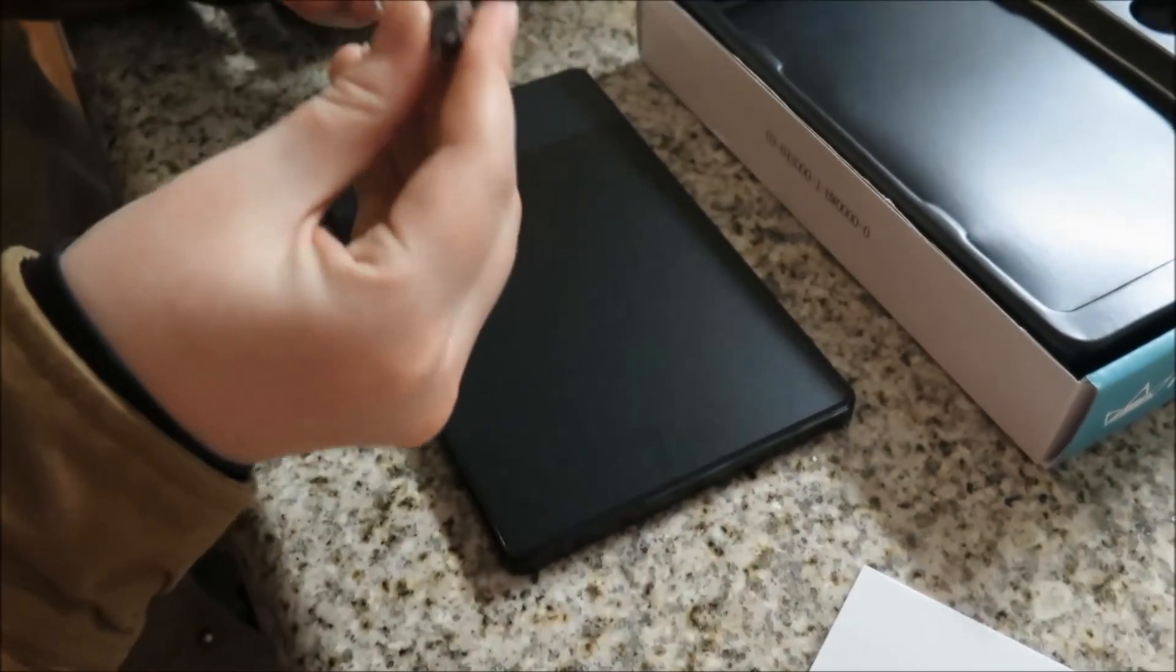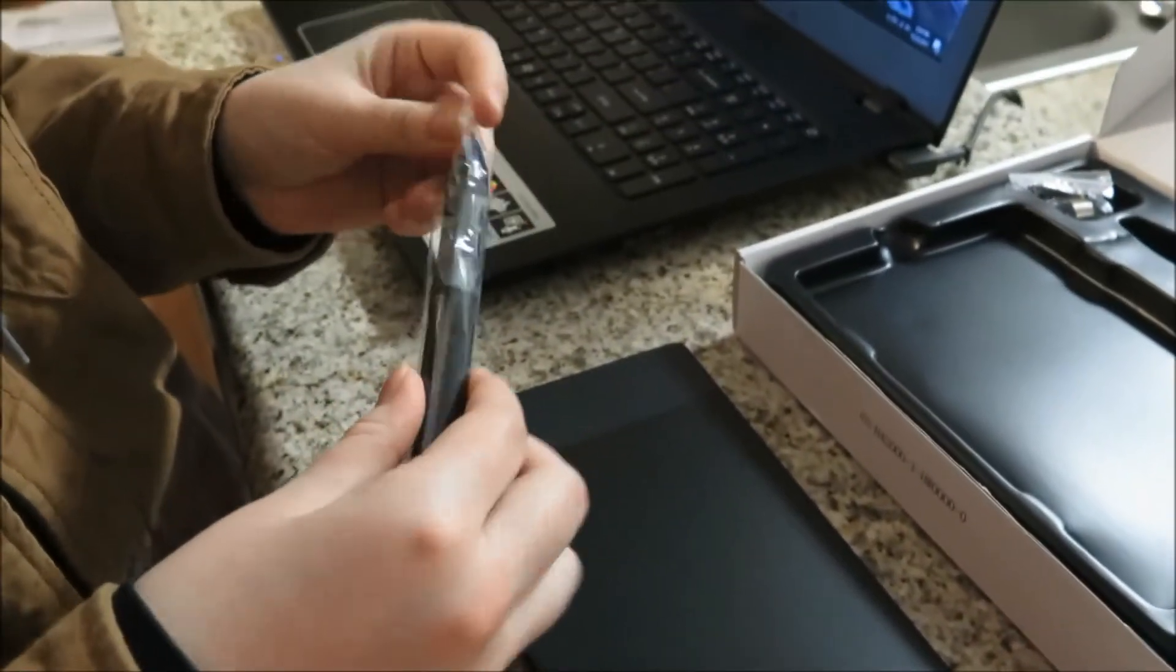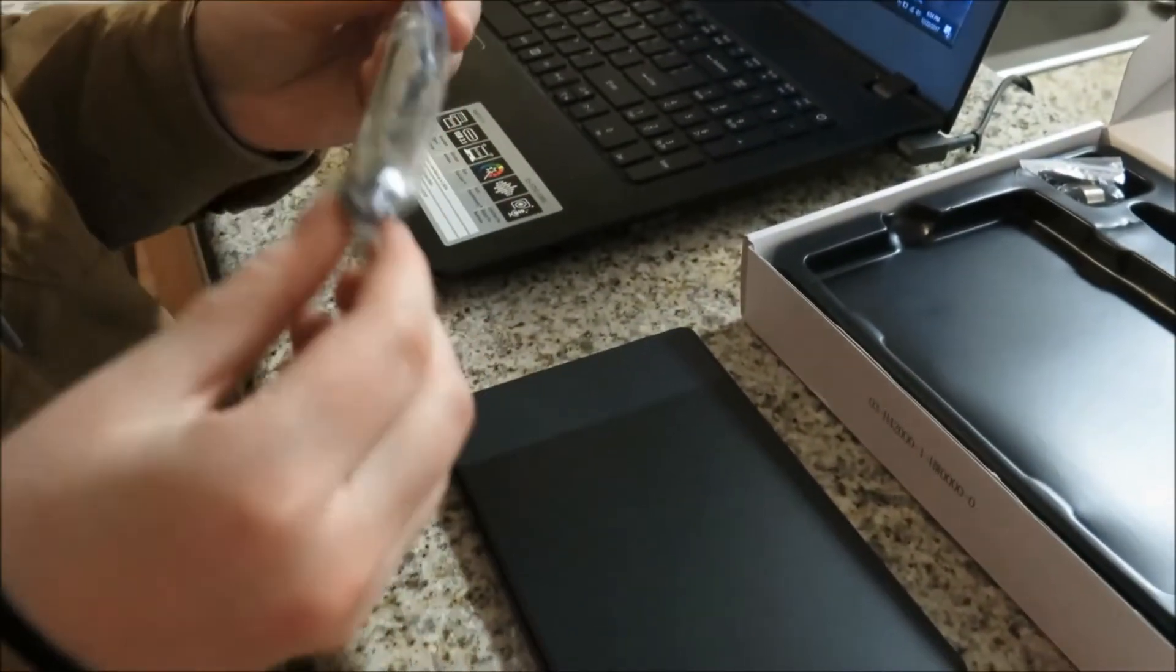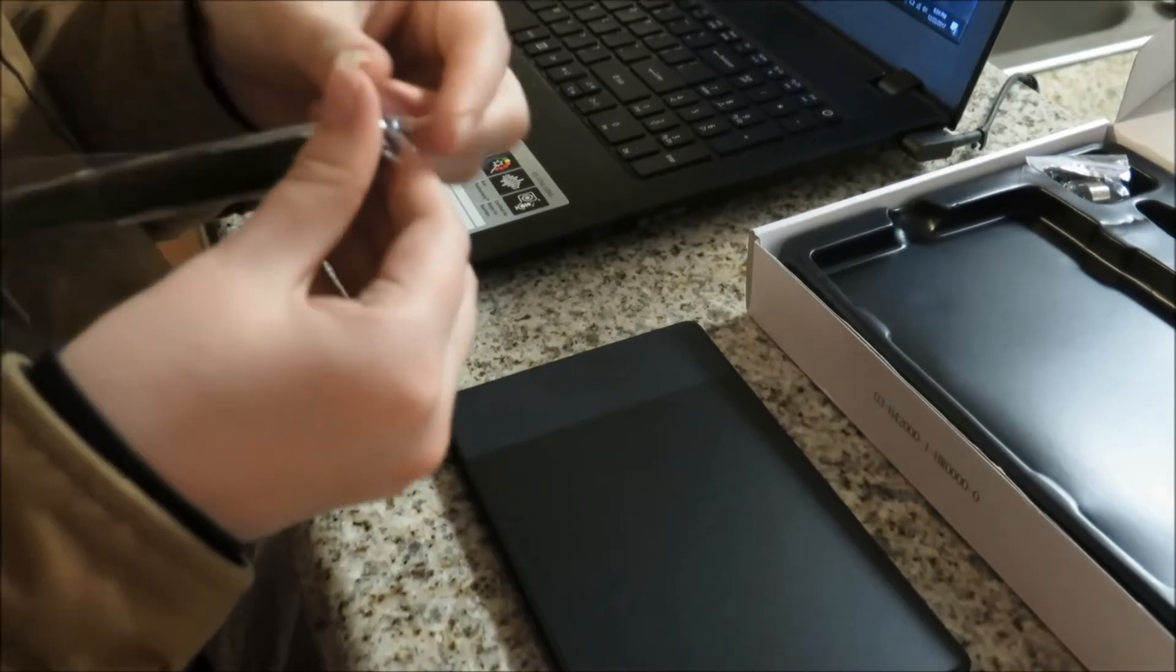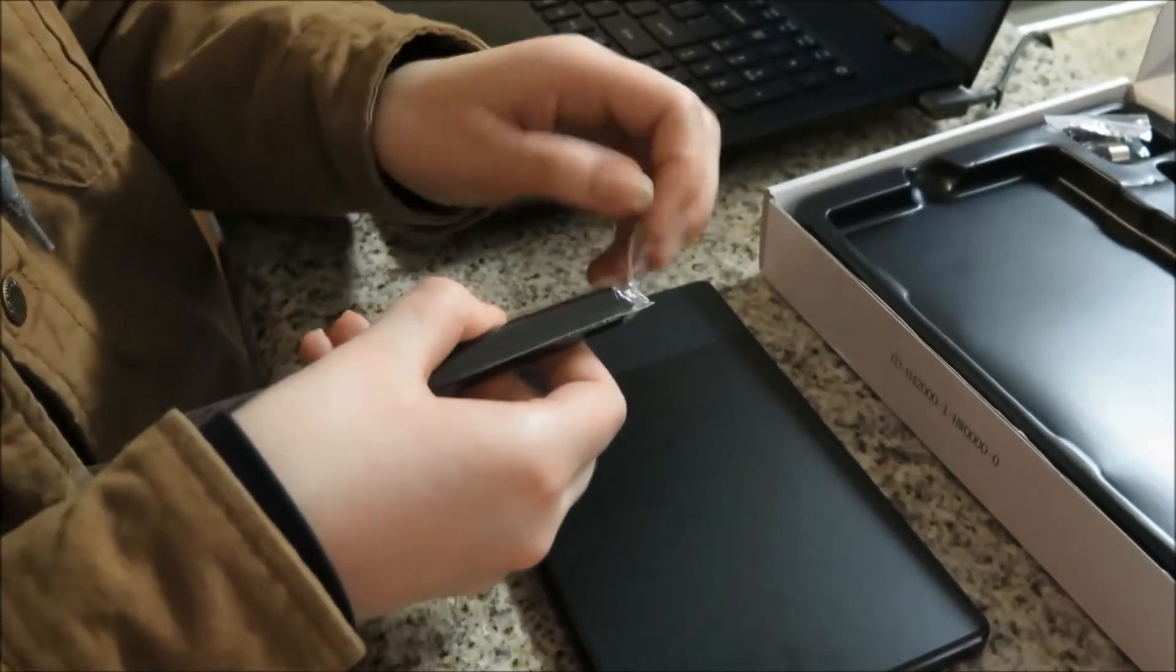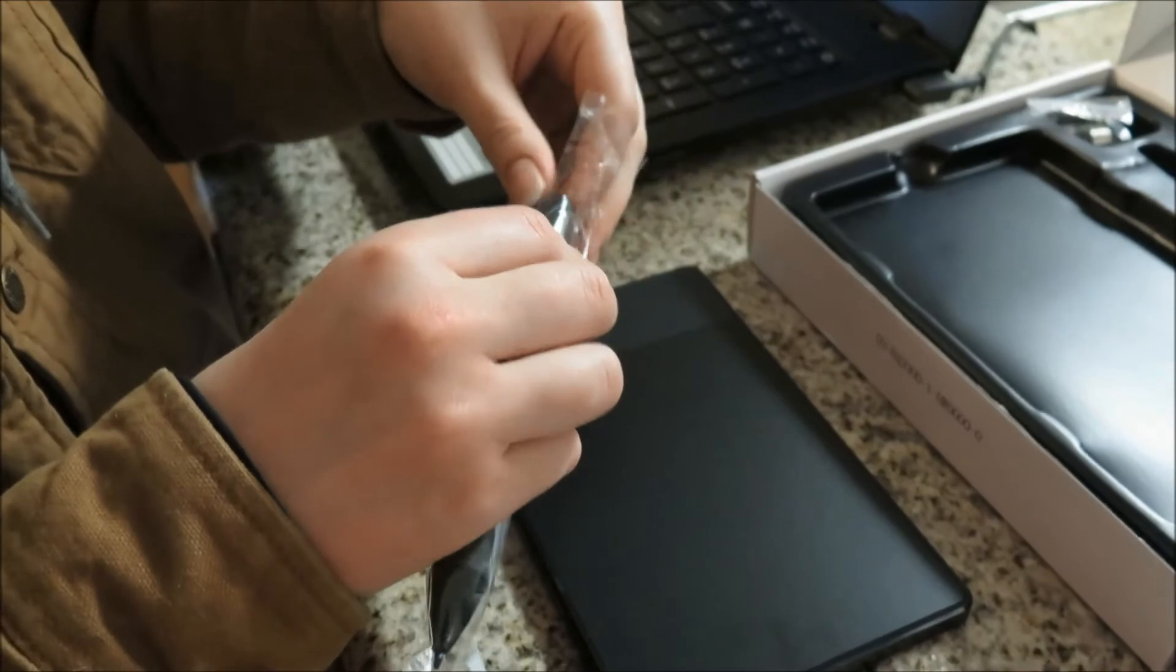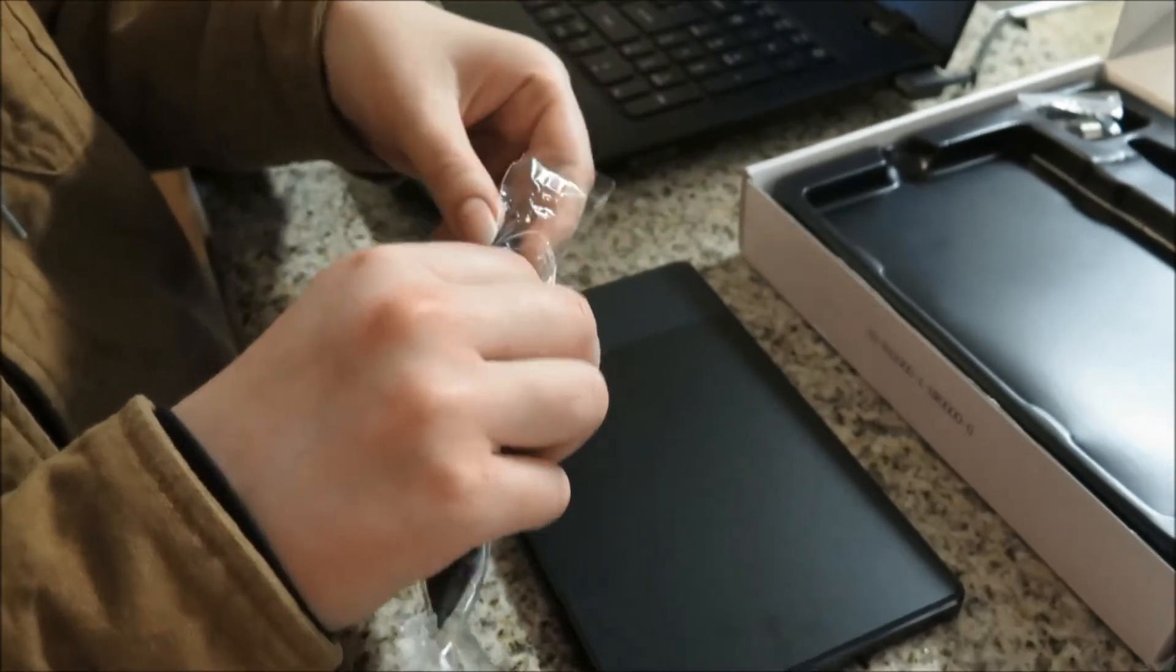I ordered this one off of Amazon, links will be provided down below for those who are interested. If you want an inexpensive alternative and are starting out in the field of digital art, this is a great entry-level tablet.